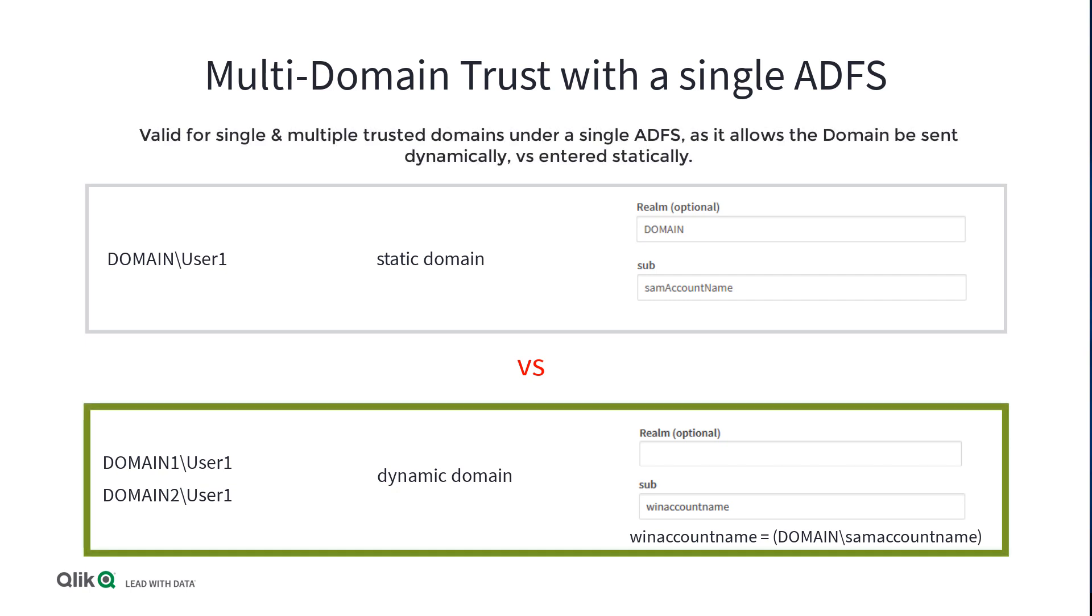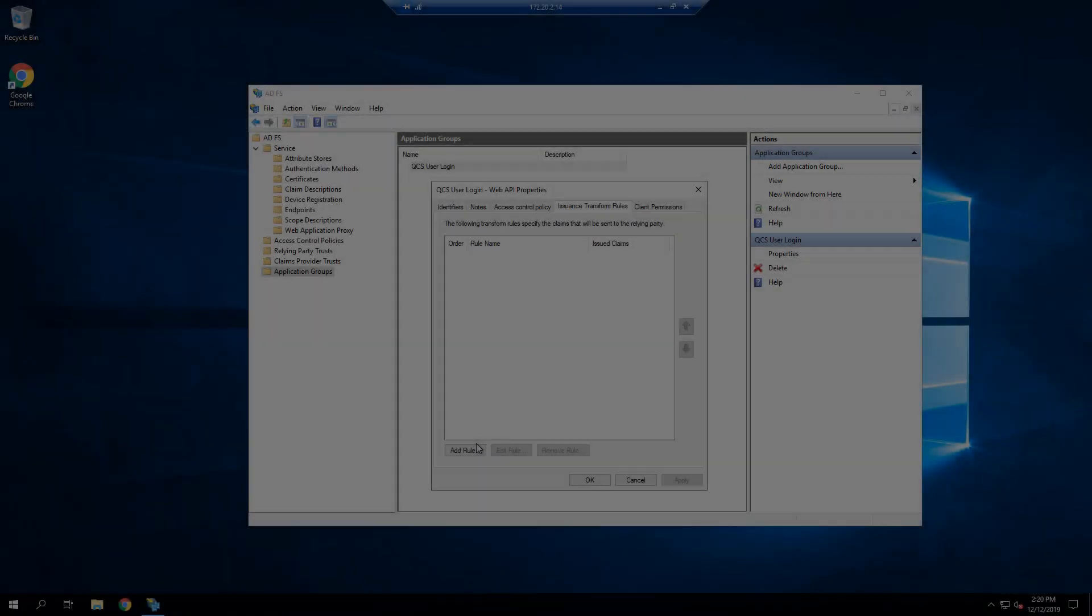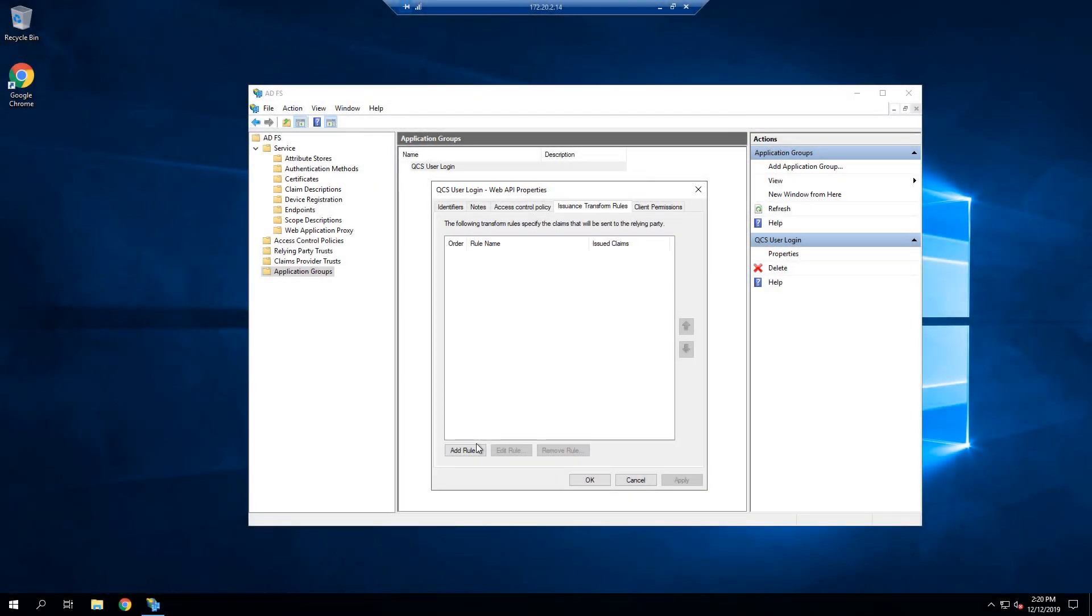We will follow this method in this video, as it can also be used for single domain environments. So in this example, we need to set up two rules. One rule to add the groups and display name attributes, and another rule to send a custom pass-through claim so that we can access the win account name, which includes both the domain backslash username as a composite claim. Just to reiterate, this second rule is only necessary for multiple domain names. I will call out where to add the user ID for use with a static domain in the creation of the first rule.